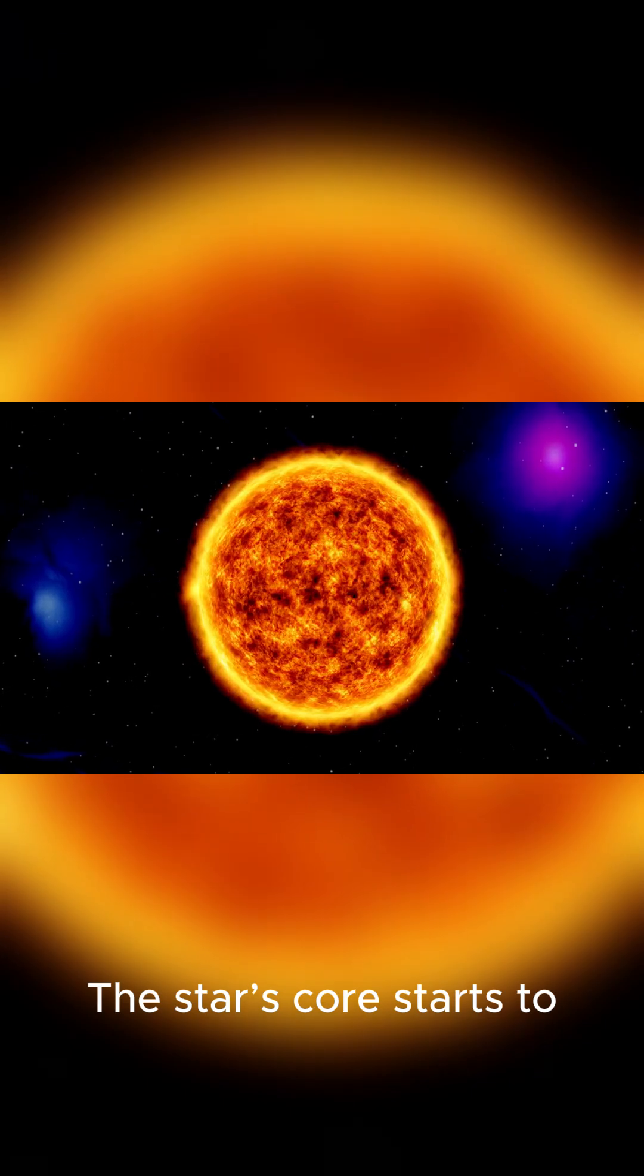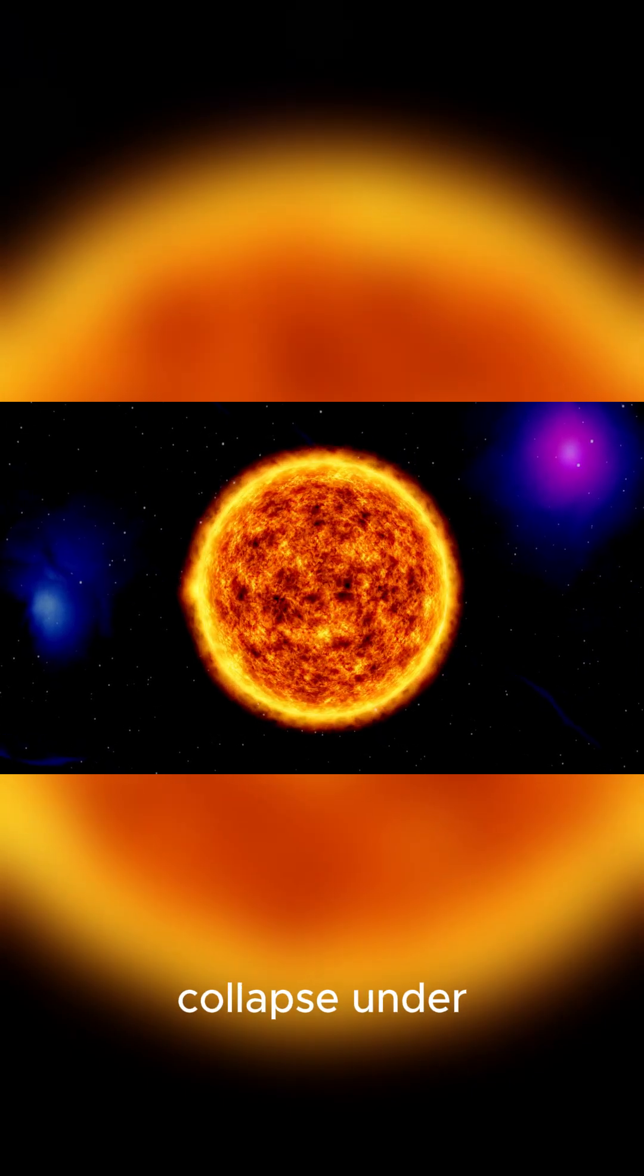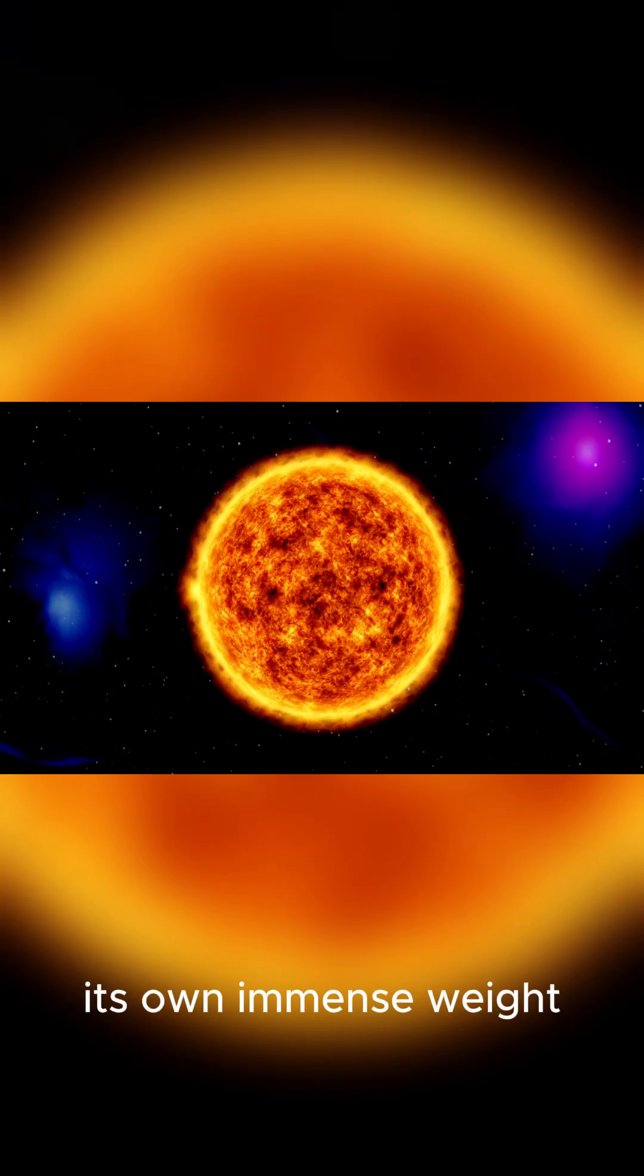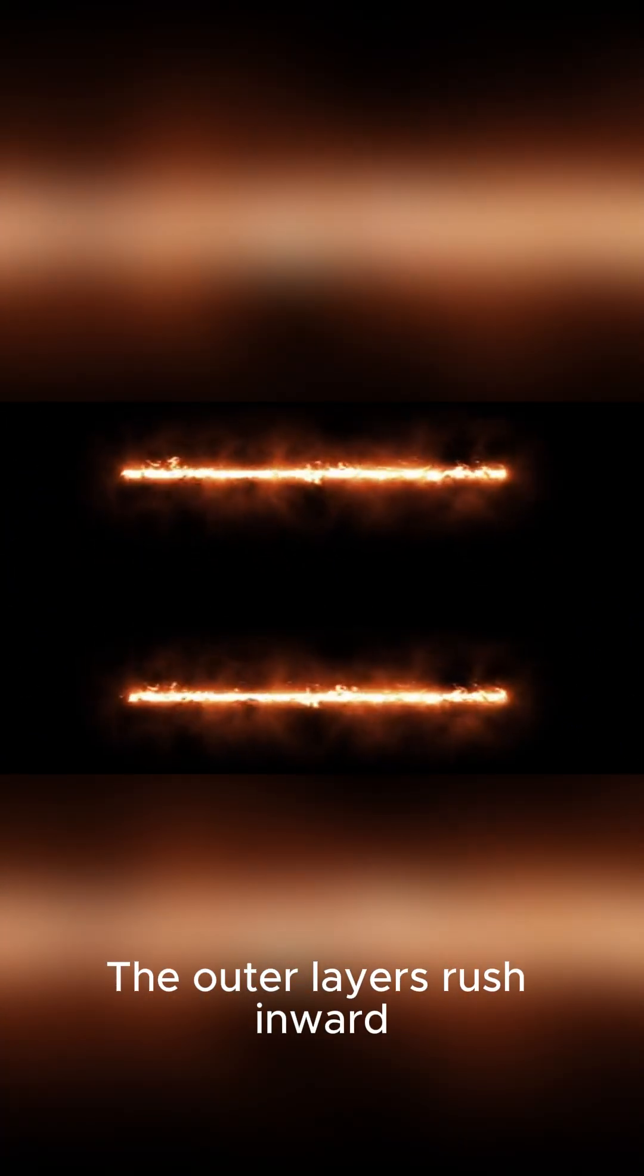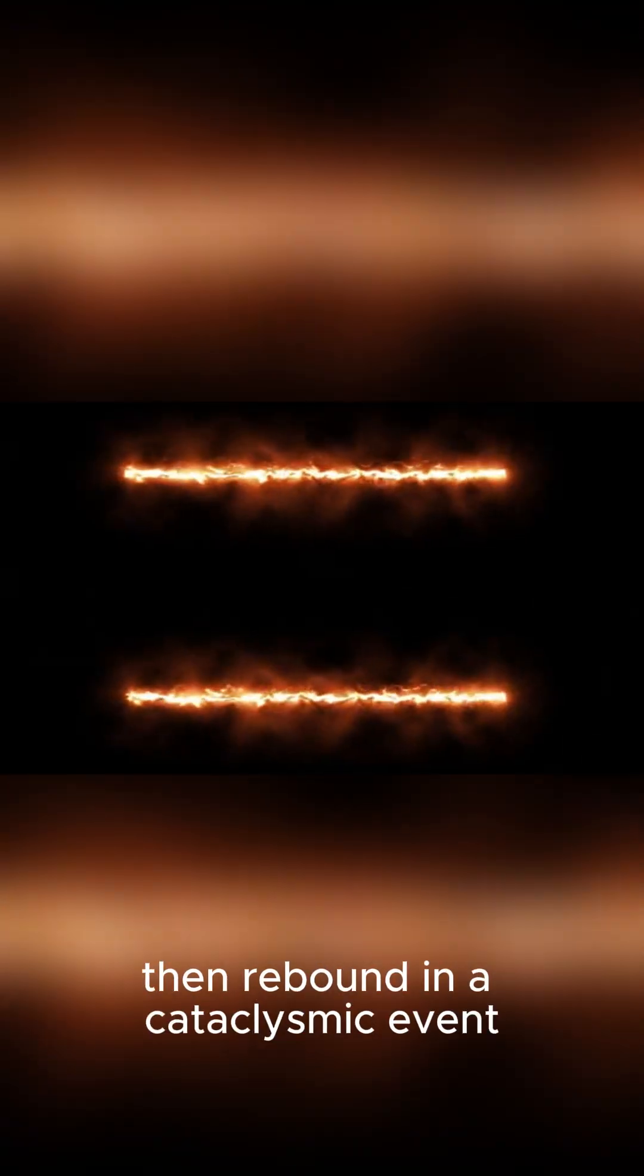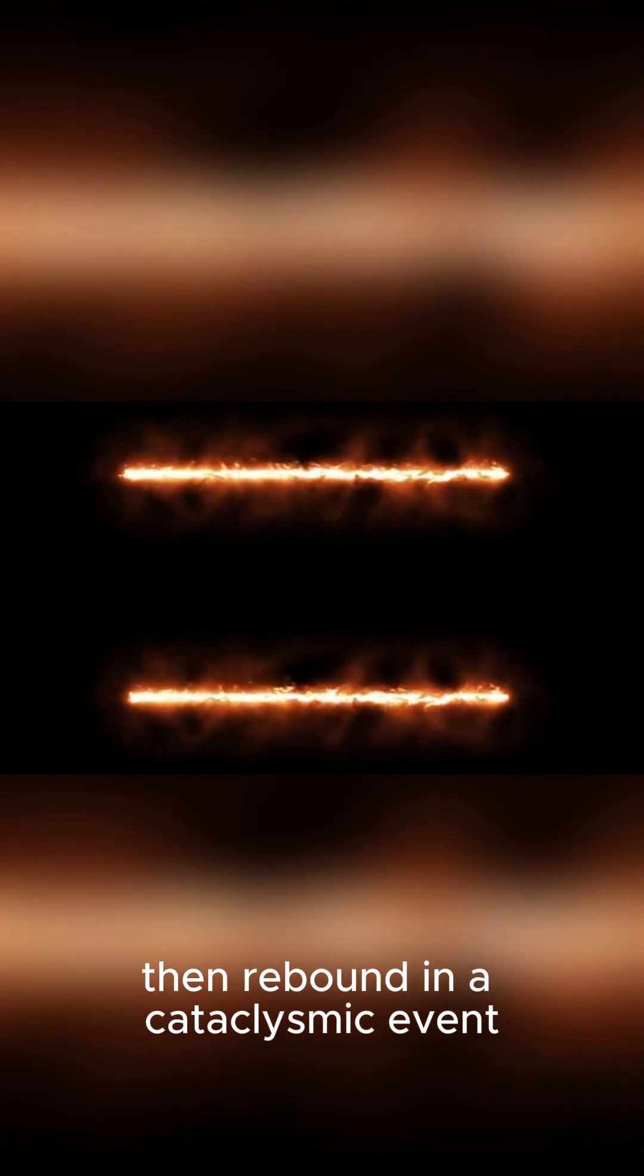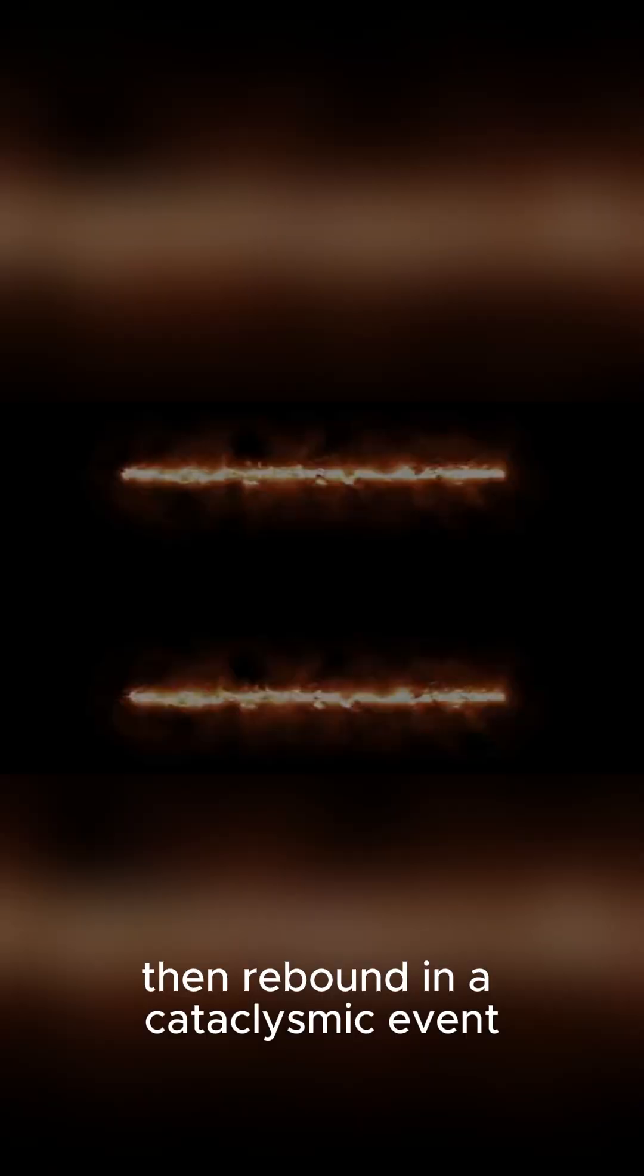The star's core starts to collapse under its own immense weight. The outer layers rush inward, then rebound in a cataclysmic event.